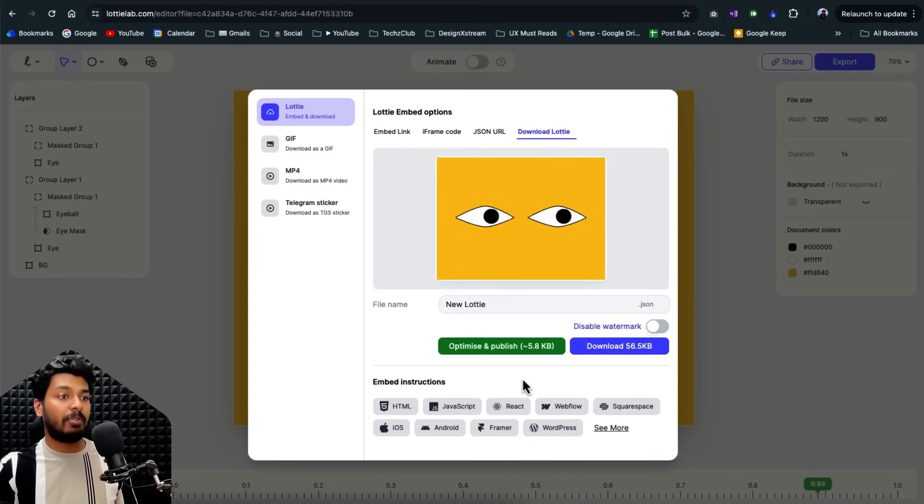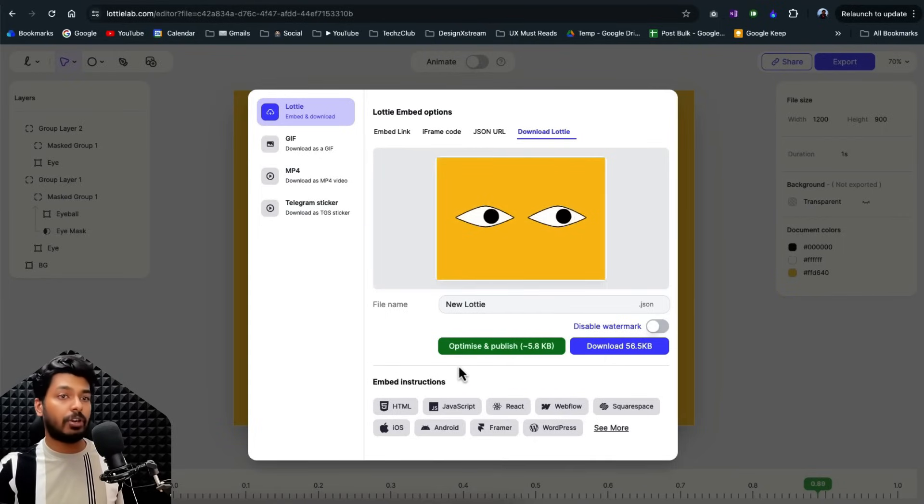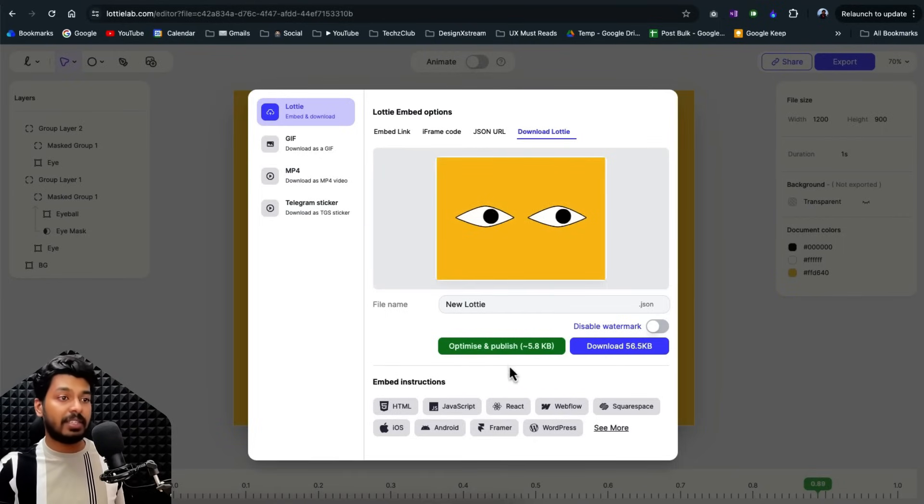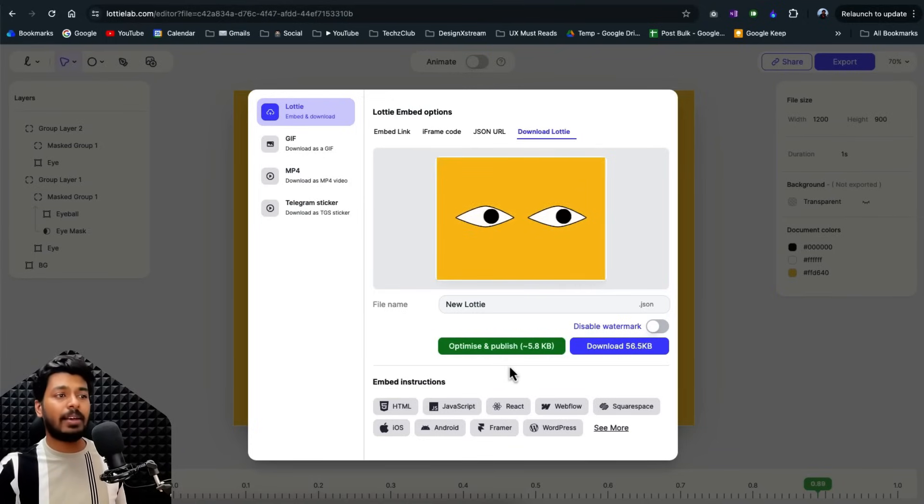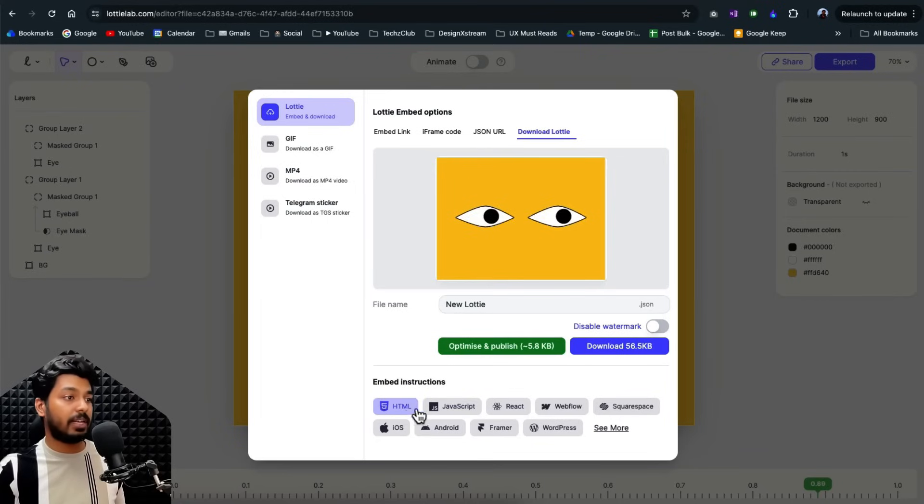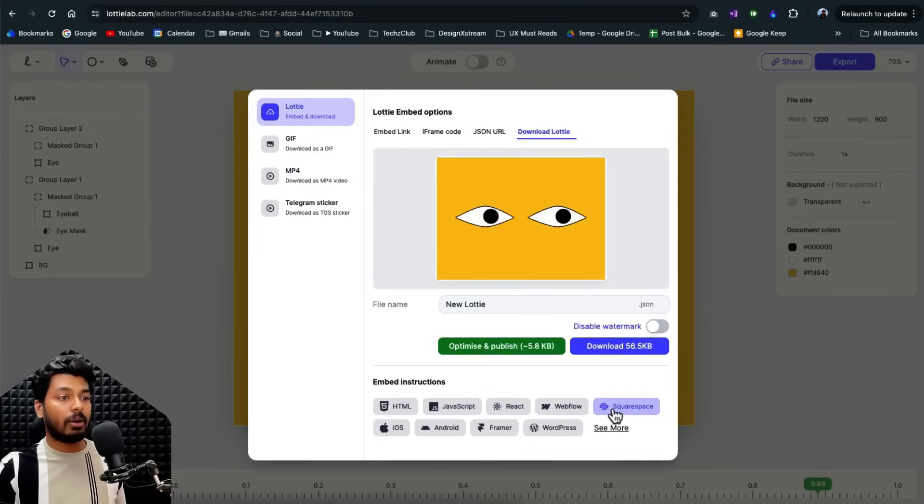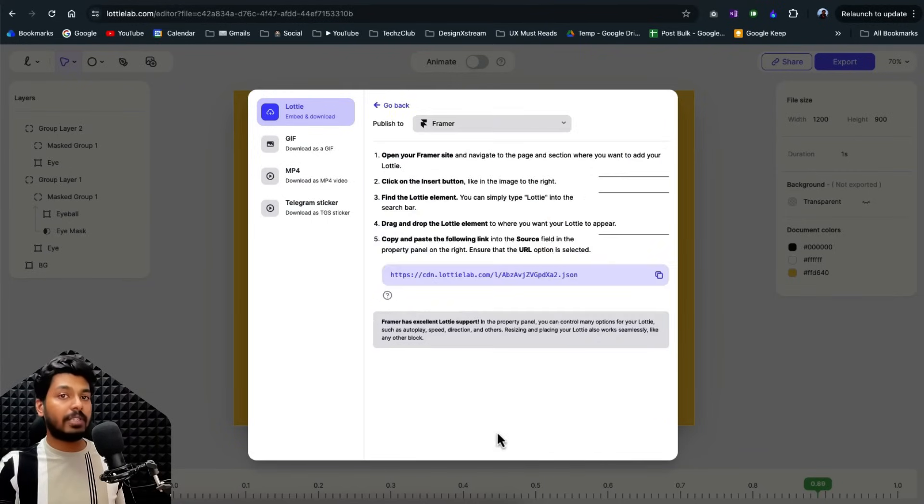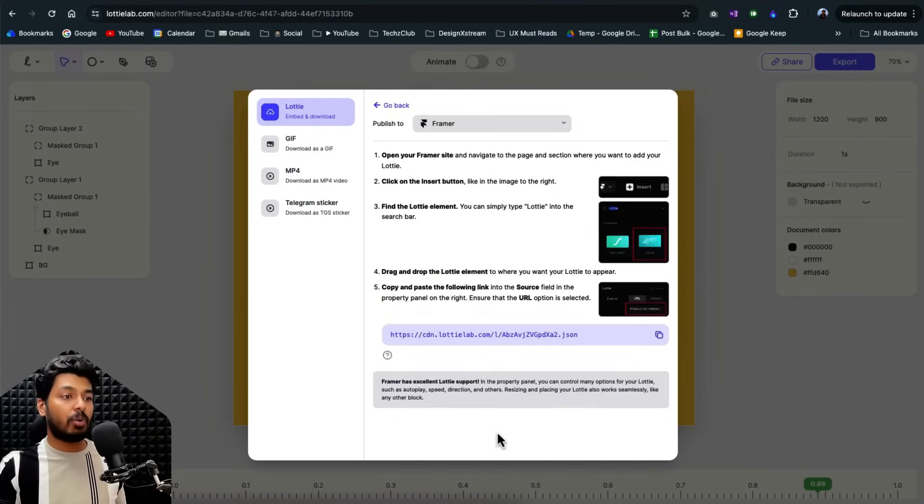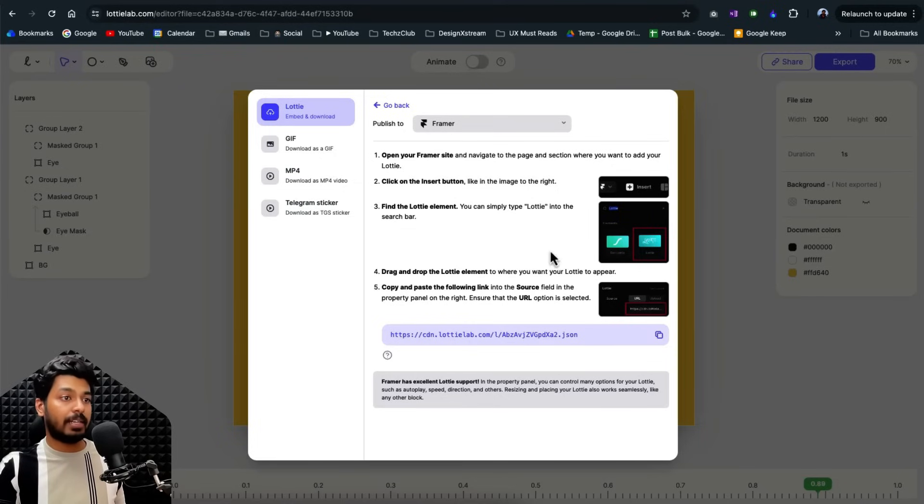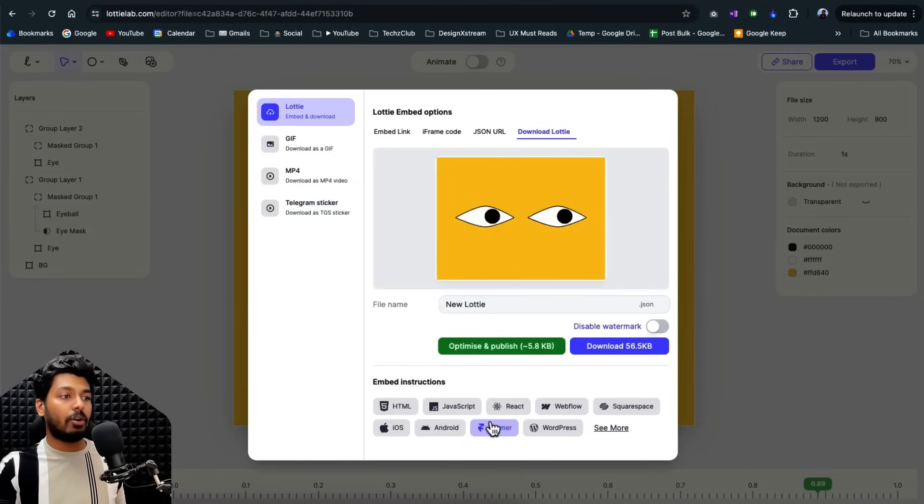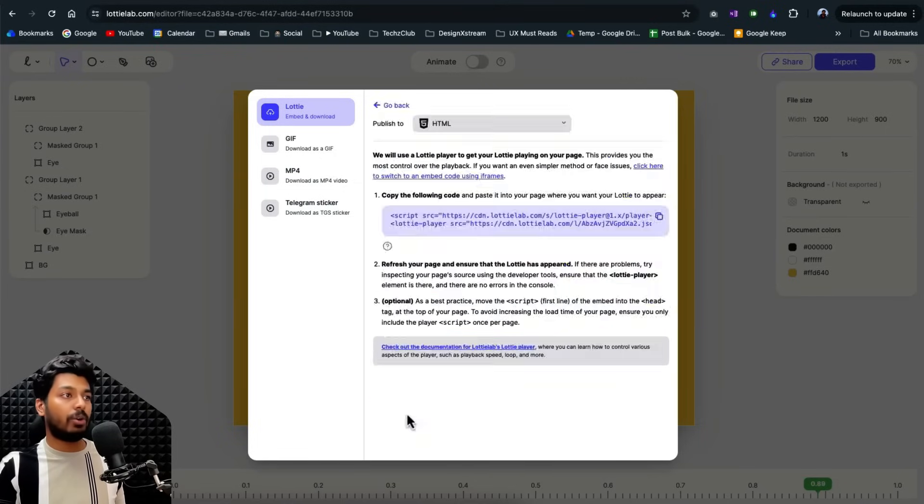So generally a normal Lottie file would be 56 KB, but Lottie lab has created this new feature of optimizing and publishing it. As you can see, this 56 KB file would be a very minimal 5.7 KB and that adds very minimal load to your website or app by loading. So that's really good. And you can embed it on all these different things. You just have to select which platform you're working on. Probably I'm working on framer, just select it. And it gives you the complete instruction step-by-step how you have to embed it along with the code that you want to use. So if it is HTML, you can see that it has included the script and also the code where you can just copy and paste it wherever you want.